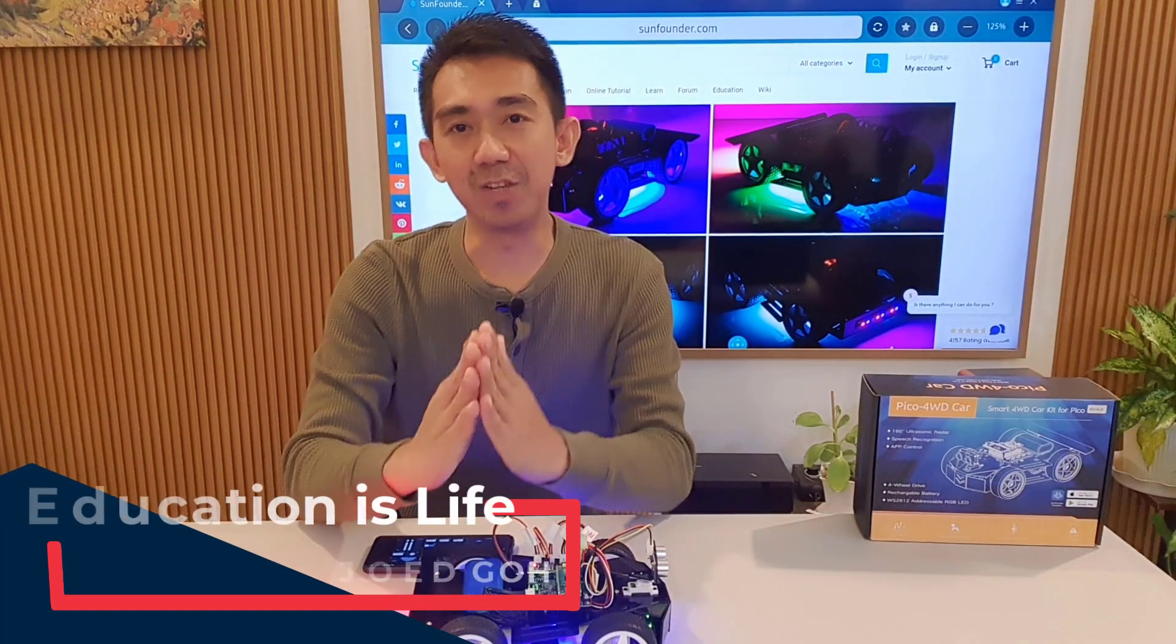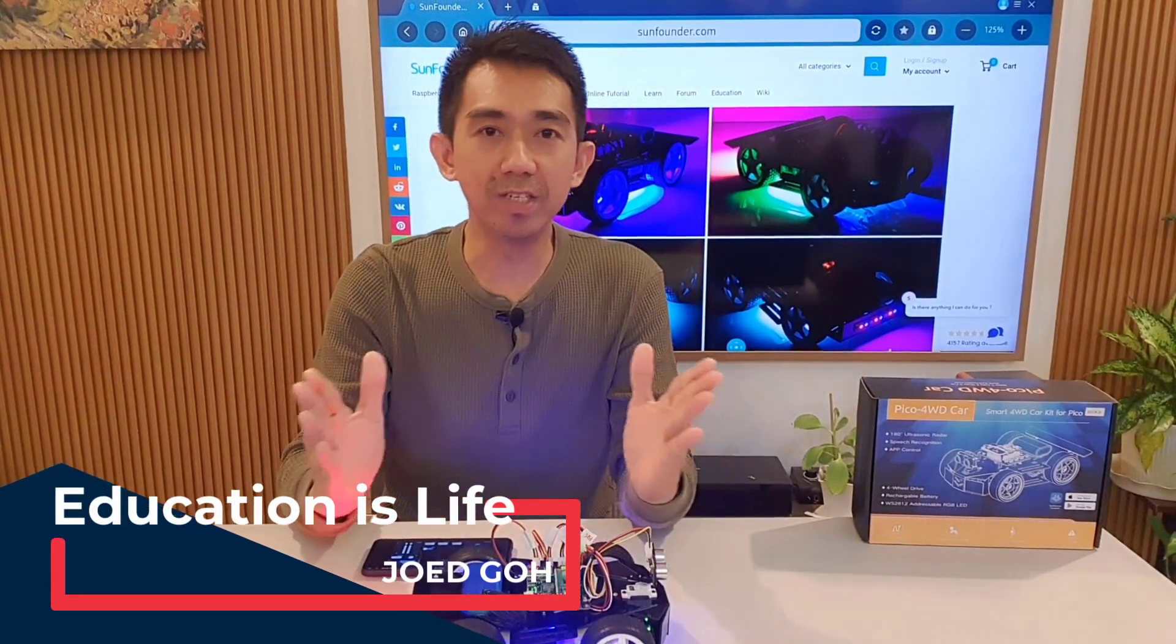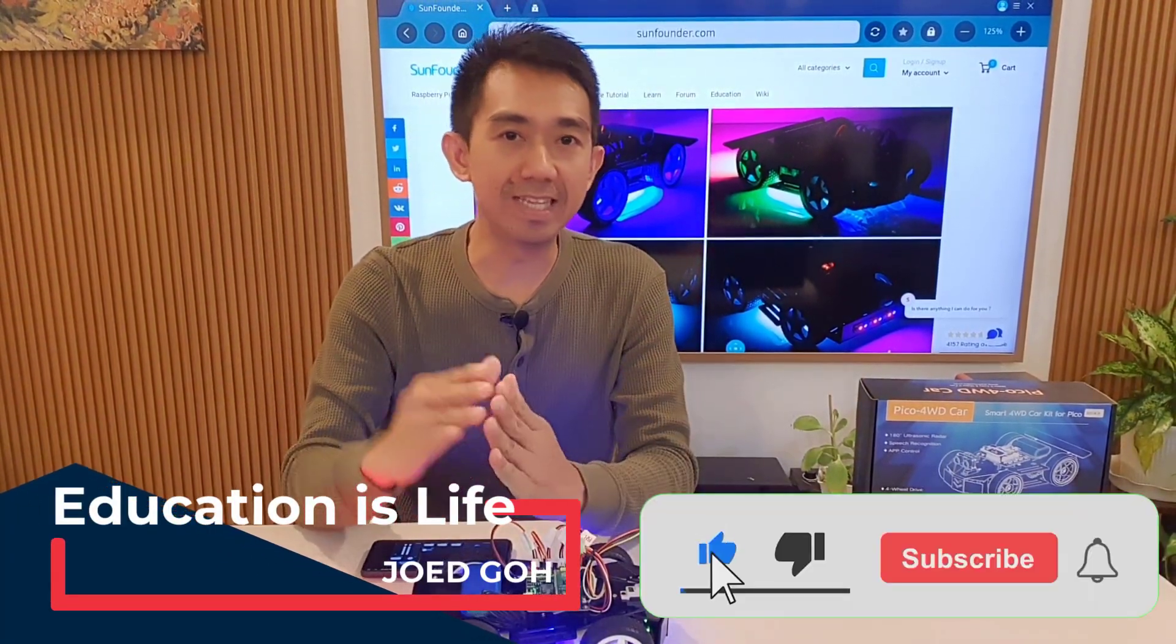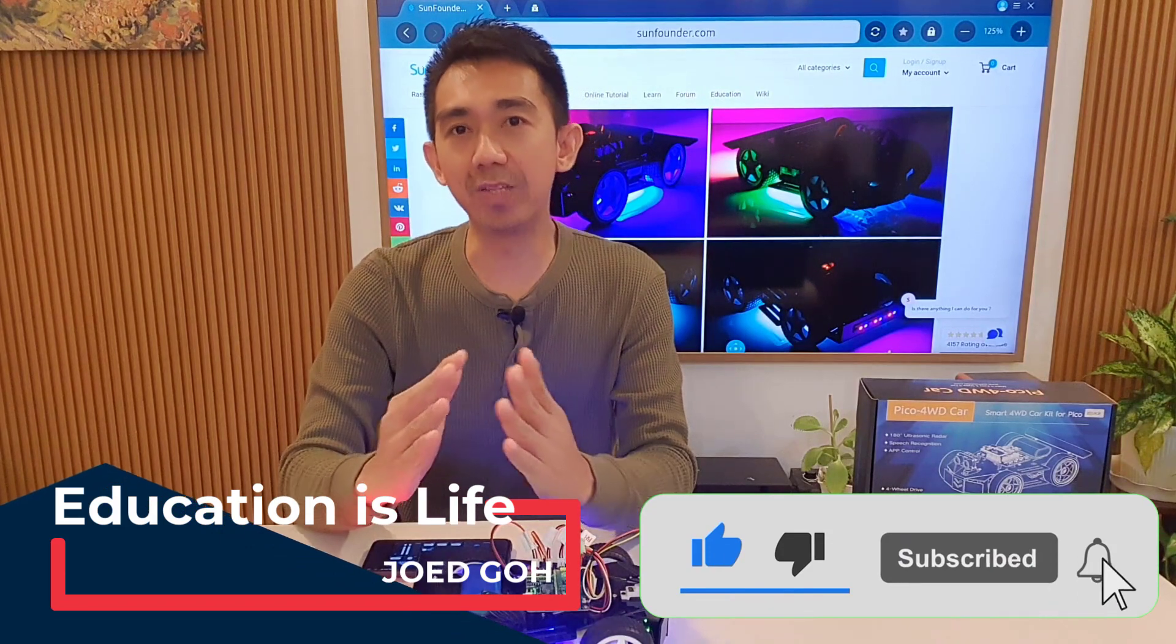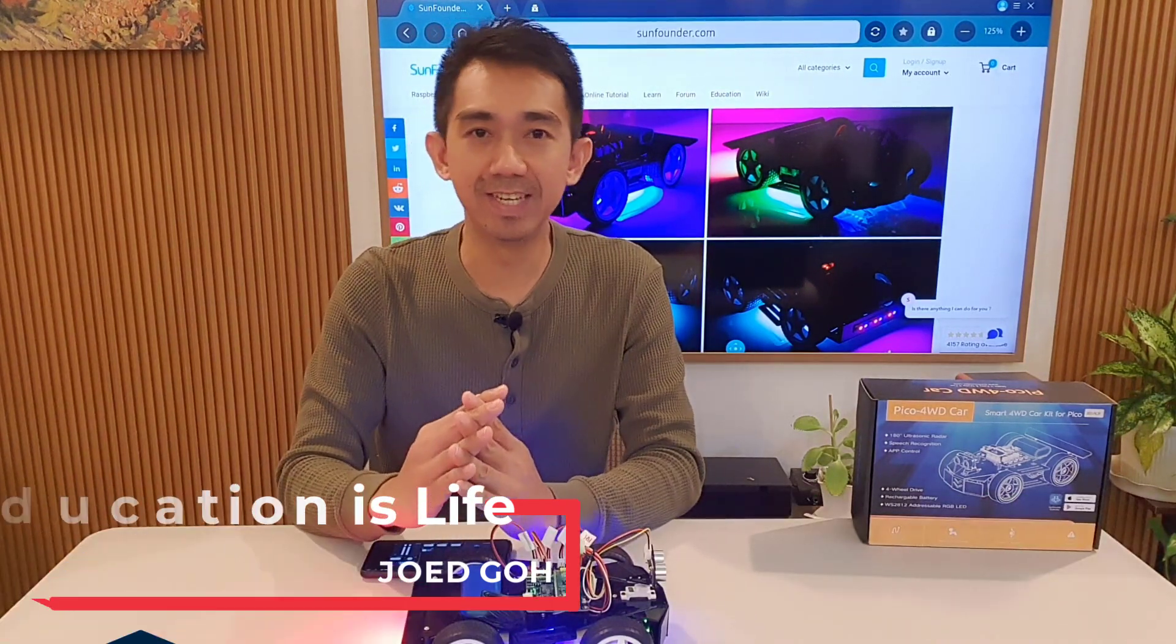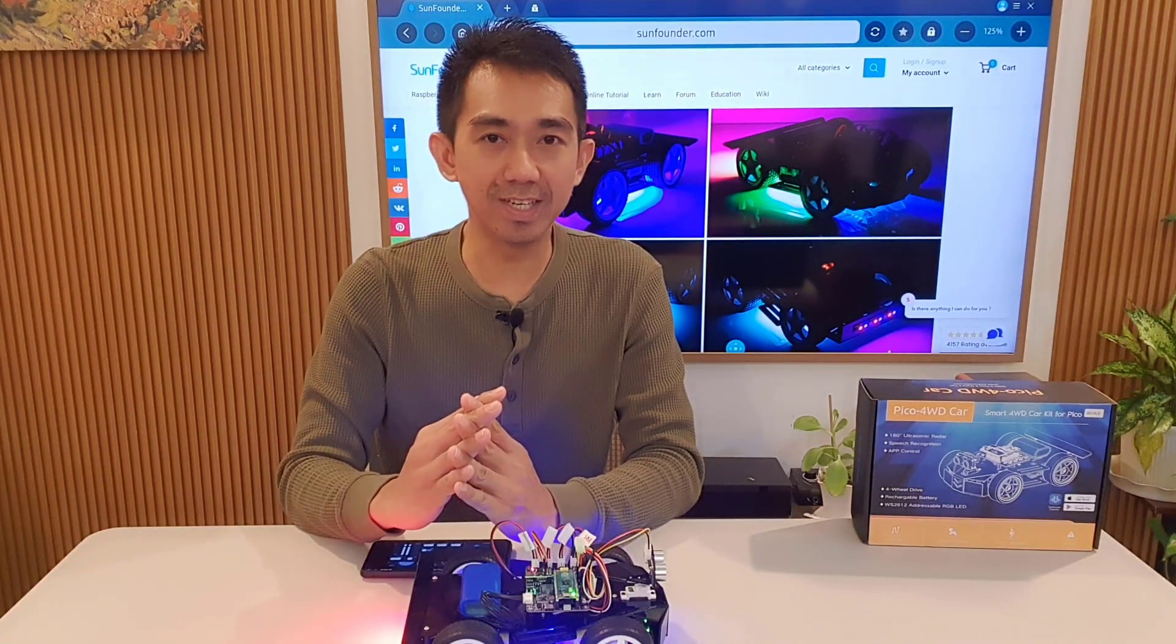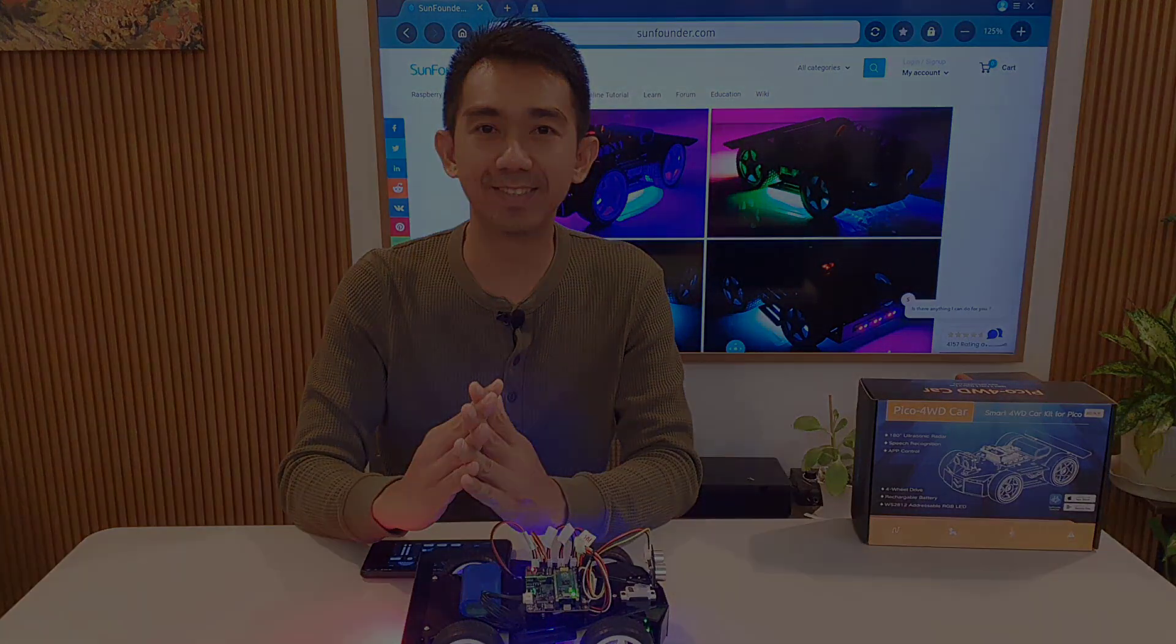And that's it for today's review. If you enjoyed this video, please hit the like button and please don't forget to subscribe to my channel for more tech-related content. Thanks for watching and see you again in the next one.